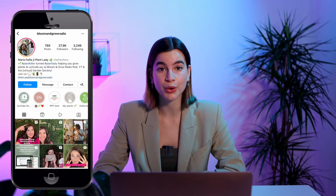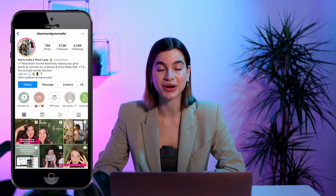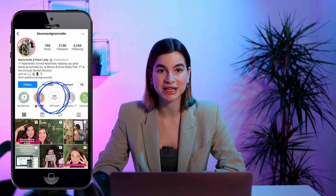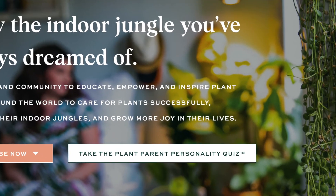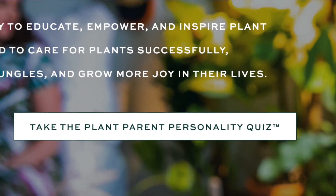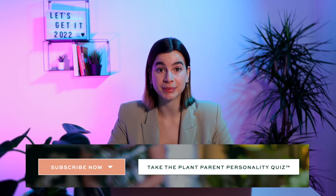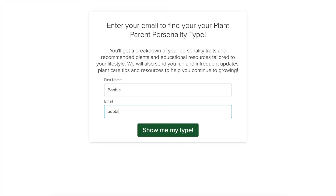Maria, the host of Bloom and Grow Radio podcast, uses a plant parent personality quiz to grow her email list. She features it heavily on her social media and her website — she even trademarked it. On Maria's website, the quiz is linked right next to the subscribe now button; they're the first two calls to action you see because they're equally important. The plant parent quiz lets Maria understand the issues her listeners experience when trying to keep their plants alive, and before revealing all the tips to resolve those issues, she asks for an email. Et voila — that's how you grow your email list with personality quizzes.